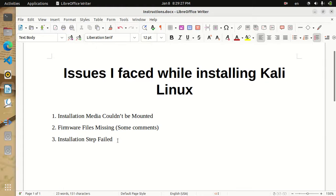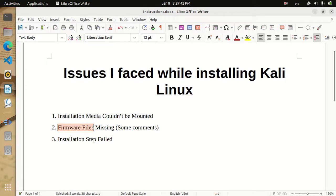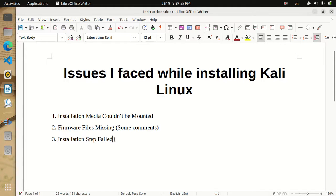Hello everyone, welcome to this video. Today I will show you some of the issues I faced when trying to install Kali Linux. I faced three issues: the first says 'installation media couldn't be mounted,' the second was related to firmware files that were missing, and the last one said 'installation step failed.' We will cover all of these issues and I'll show you how to solve each one. Let's begin with the first one.